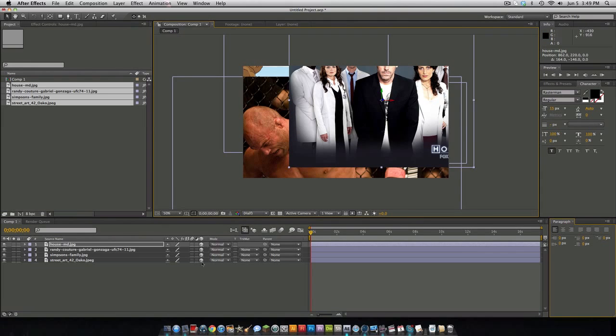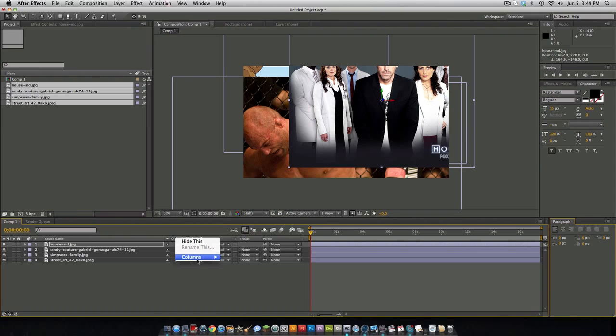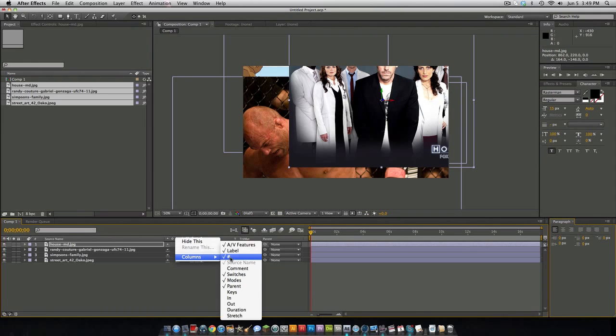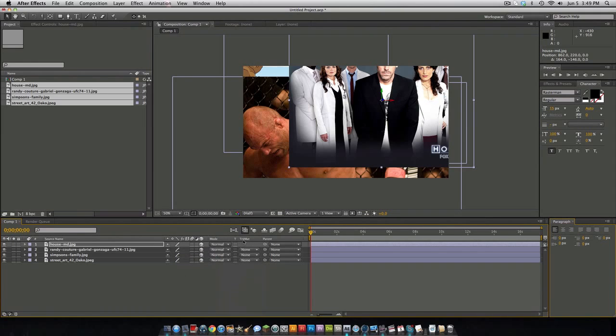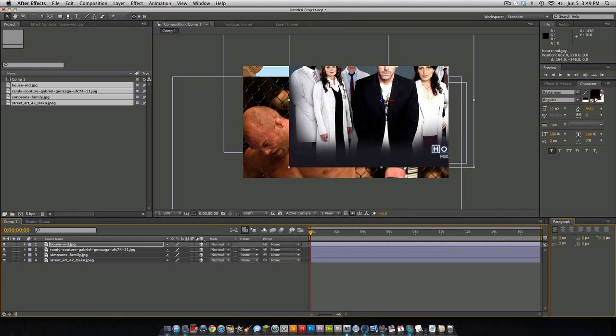Now that you have your 3D layers option checked, if you don't have this you can right click and go to columns and make sure switches is checked. This will give you all these options like frame blending, motion blur, and stuff like that.